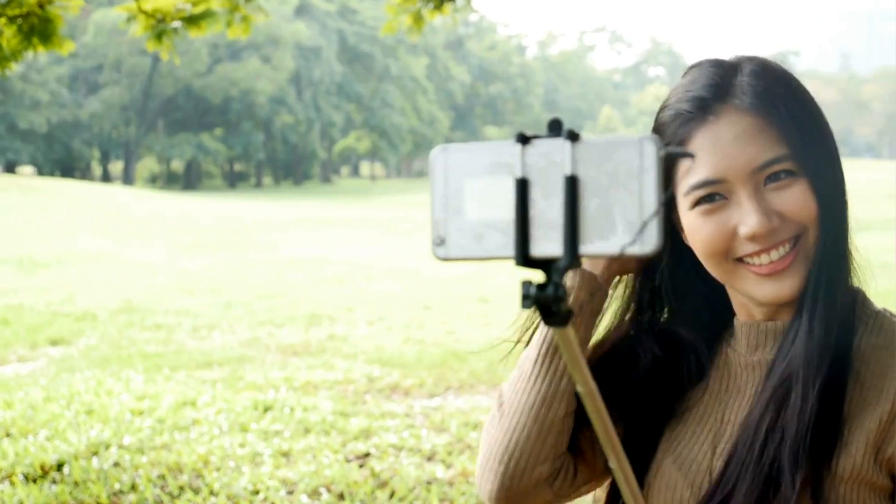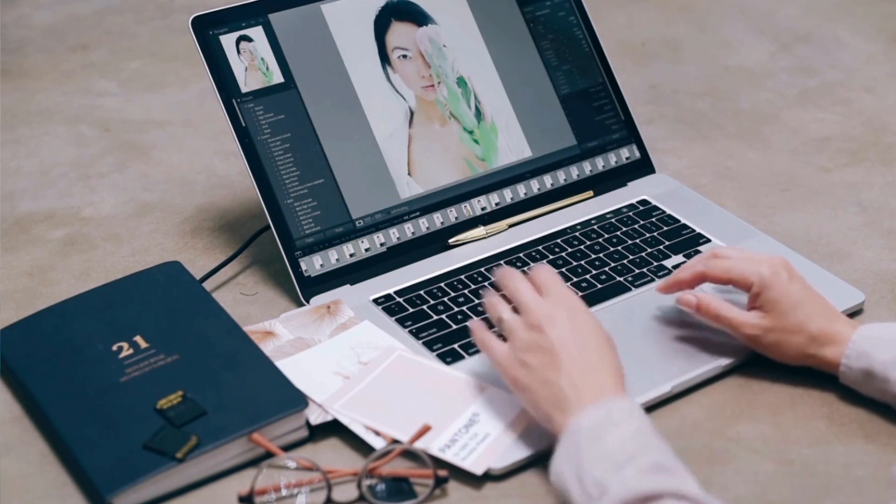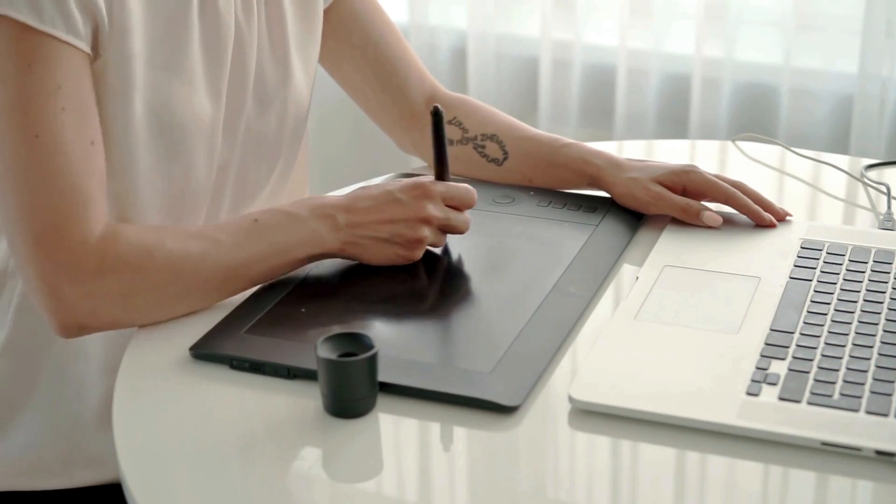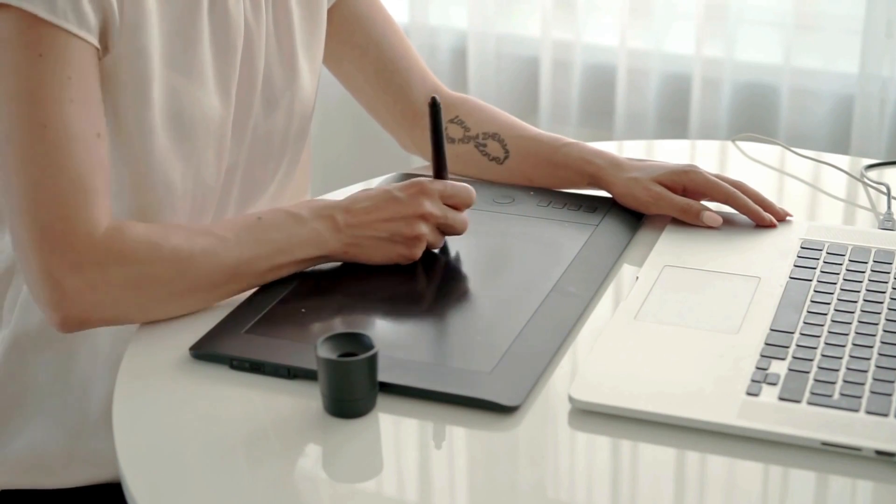Before we start, I want to quickly mention that most tutorials out there will teach you to take a photo of yourself, remove the background, and then incorporate an AI-generated background. And that's all good — I also use that a lot. But in this video, I want to show you a completely different approach that will allow you to be more creative in your thumbnail.